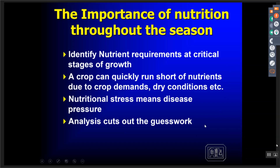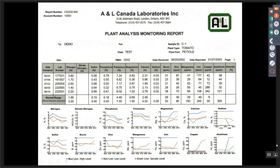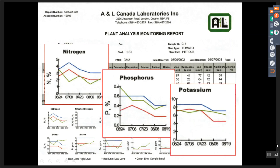At A&L we have a program that costs no more for you to do — it's just additional sampling. It's called our Plant Monitoring Program, our PMP program. You can sign up for that ahead of time if you know what fields you're going to work with, or simply address it as you send the first sample into the laboratory. The program sets up a chart for each element with different sampling dates listed, giving you a visual interpretation of the trend line of that nutrient as it's growing through the season.